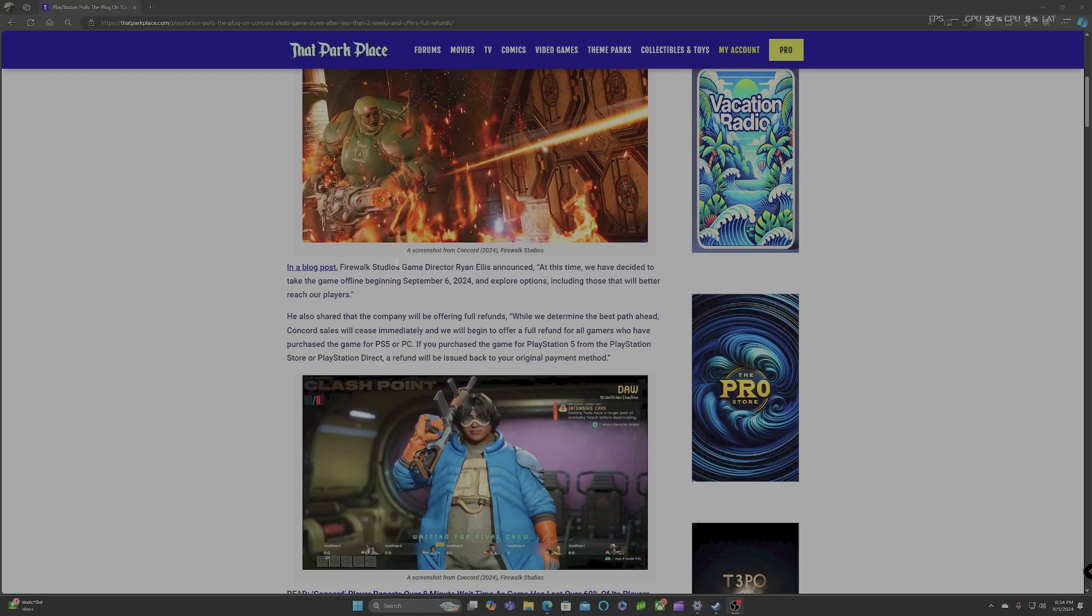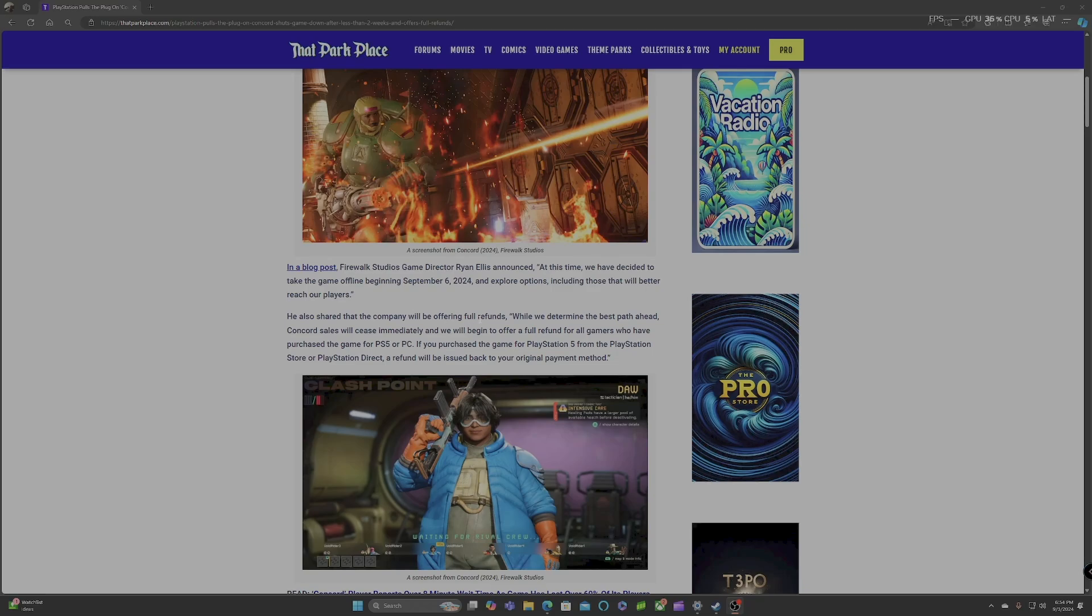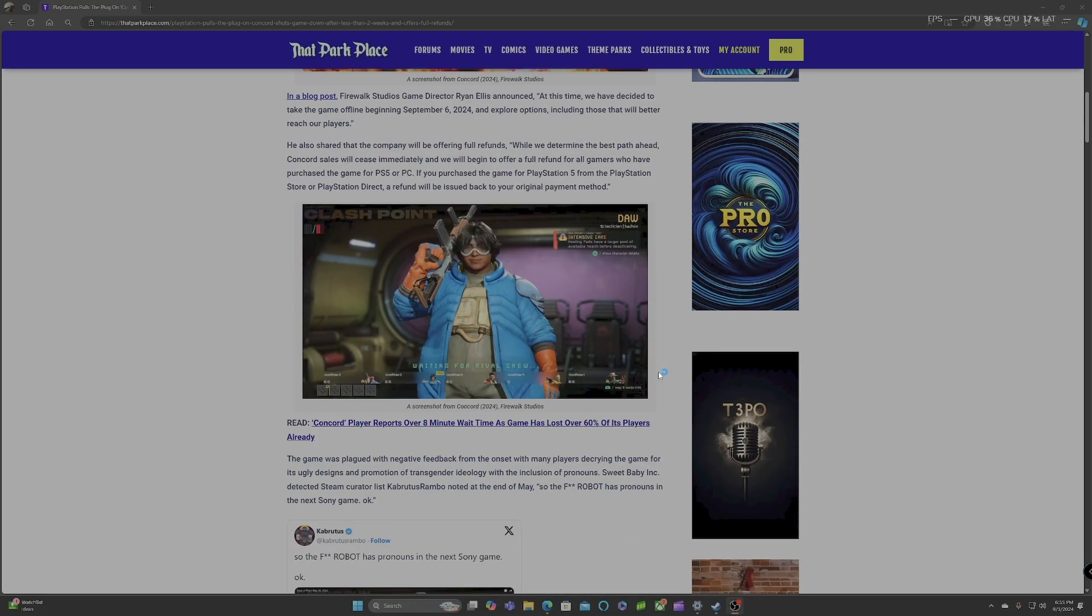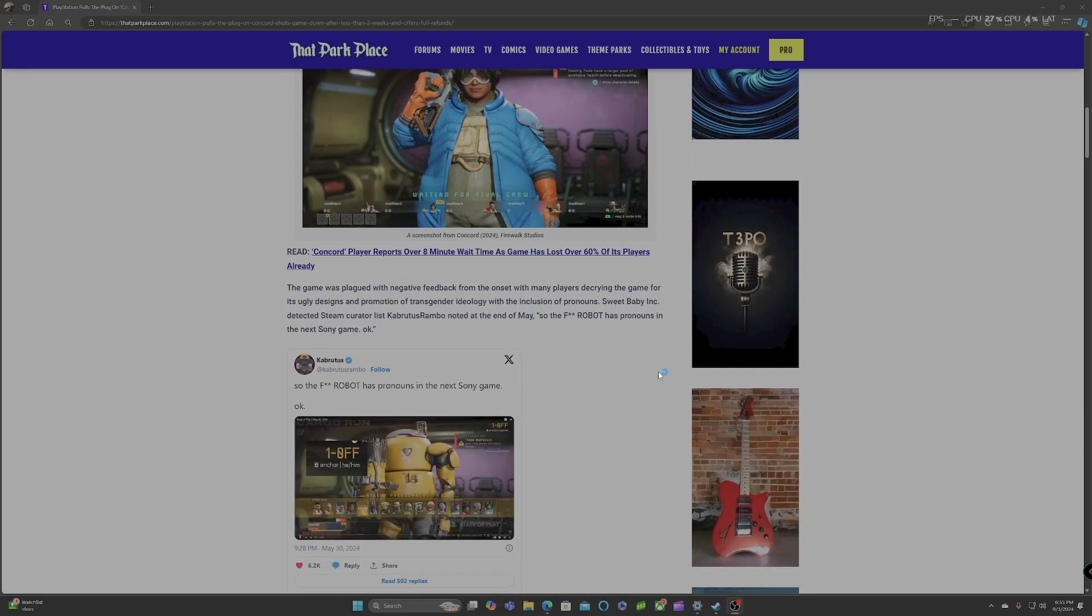In a blog post, Firewalk Studios game director Ryan Ellis announced, at this time, we have decided to take the game offline beginning September 6th, 2024, and explore options including those that would better reach our players. He also shared that the company will be offering full refunds where we determine the best path ahead. Concord sales will cease immediately, and we will begin to offer a full refund for all gamers who have purchased the game for PS5 or PC. If you purchased the game for PlayStation 5 from the PlayStation Store or PlayStation Direct, a refund will be issued back to your original payment method.